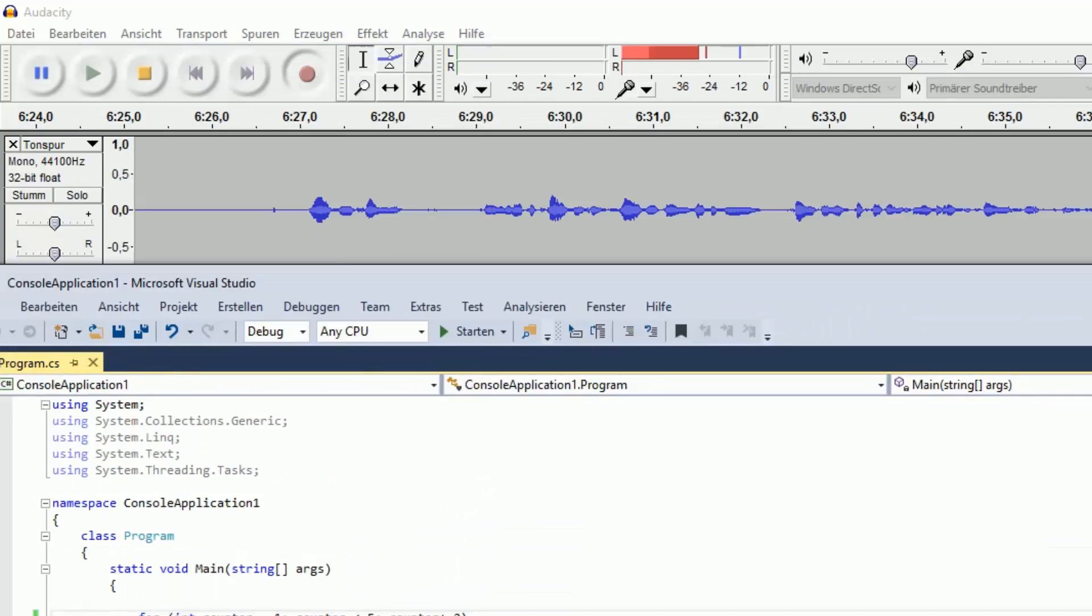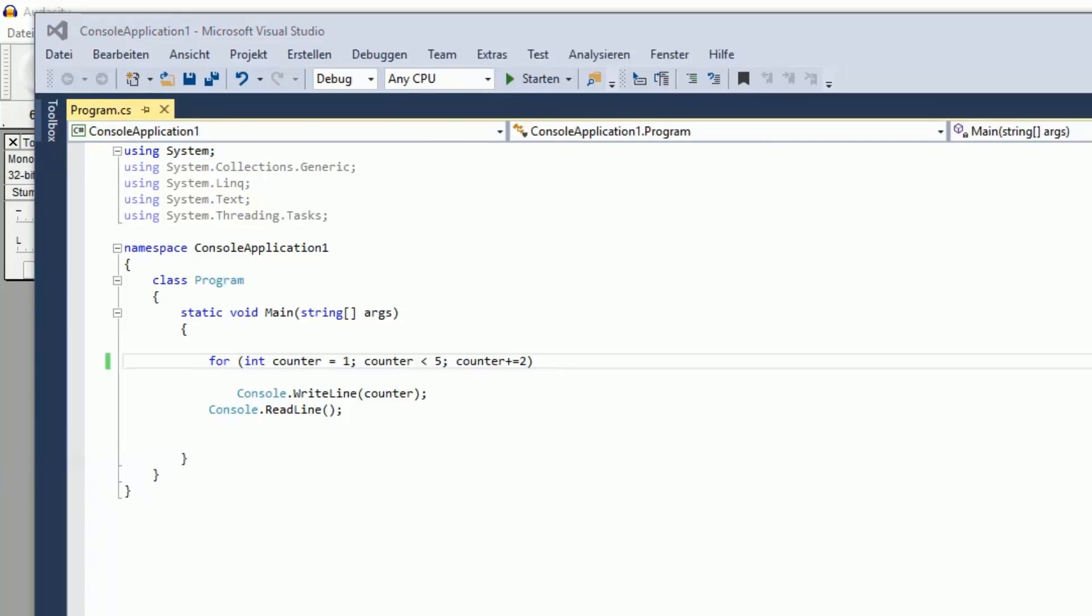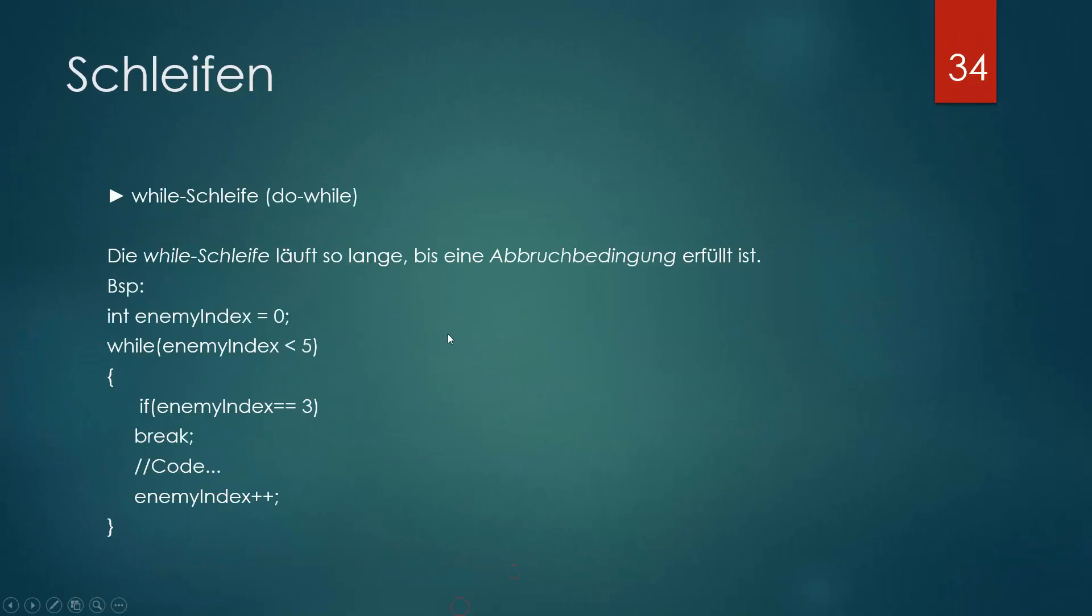Und es gibt aber noch andere Schleifen, wie die while-Schleife. Die while-Schleife, beziehungsweise do-while. Die wird eigentlich auch do-Schleife genannt. Da ist auch ein 'while' drin, deswegen ist es eine do-while-Schleife. Die while-Schleife läuft so lange, bis seine Abbruchbedingung erfüllt ist, praktisch wie die for-Schleife.